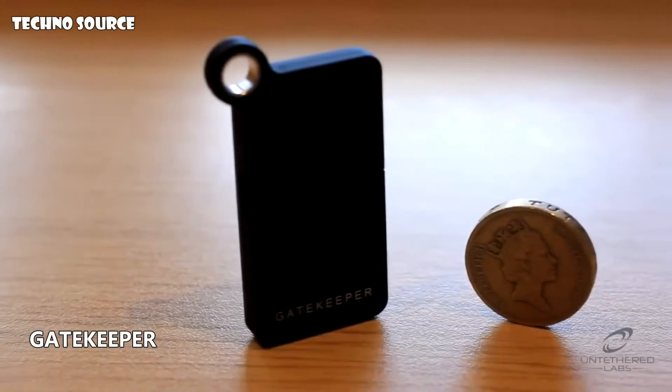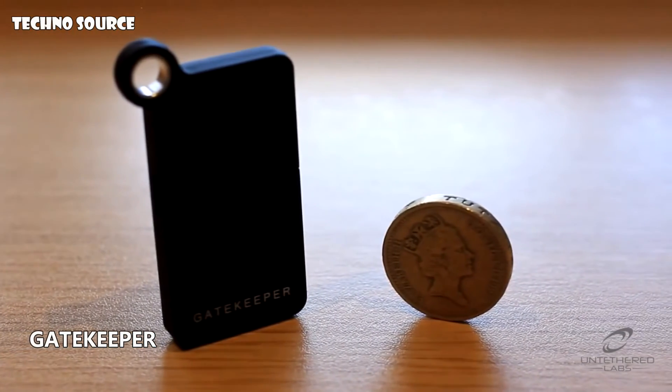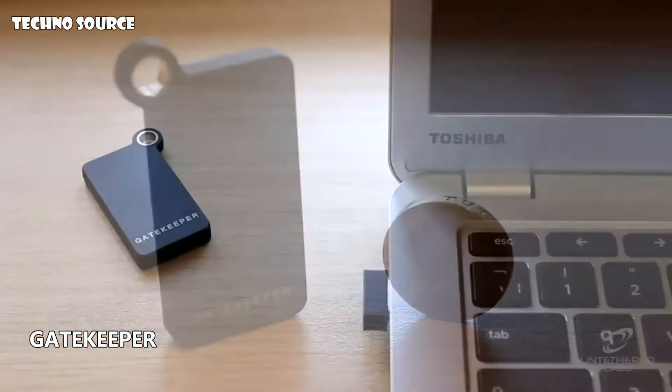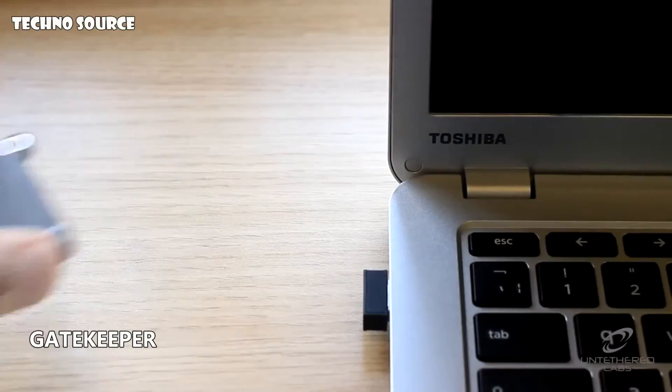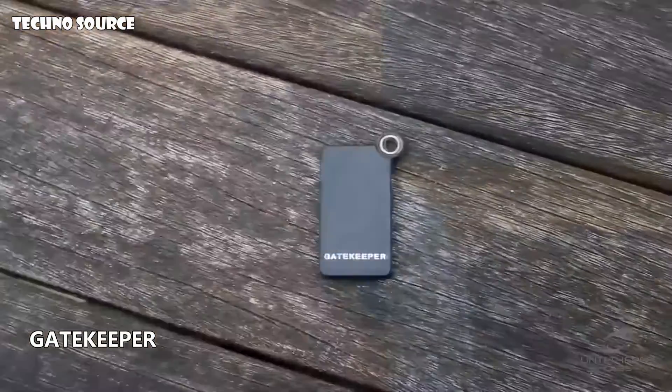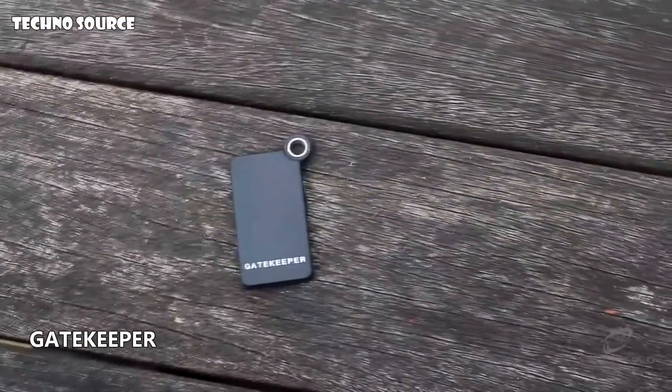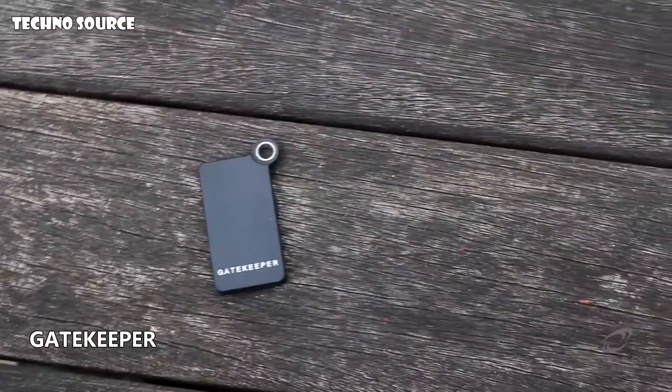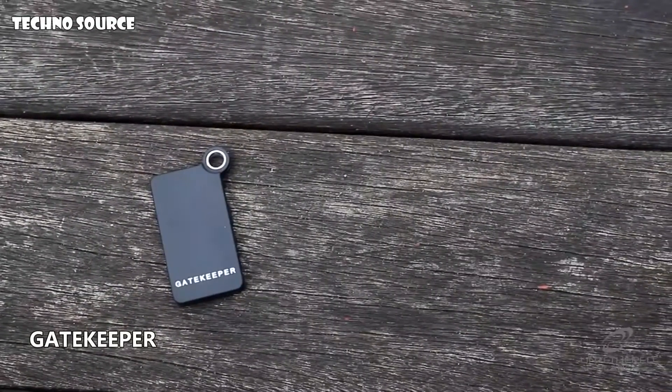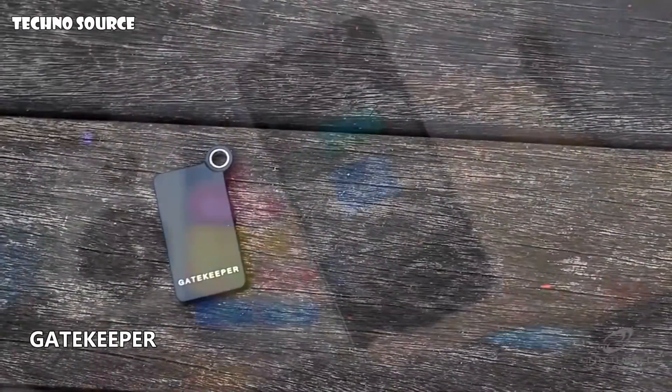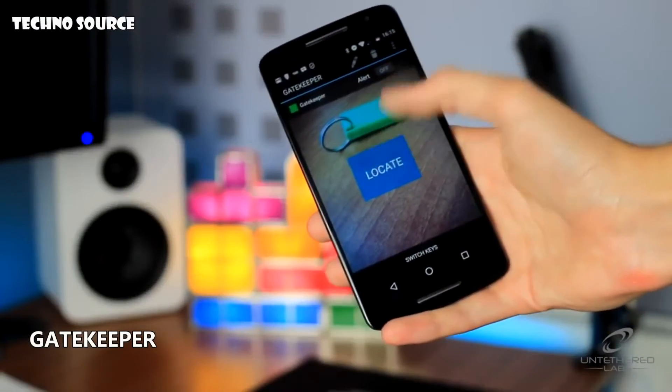But what happens if you lose your Gatekeeper? Thankfully the Gatekeeper also functions as a Bluetooth tracker, so you can find it and your keys with the Gatekeeper app on your phone. This works while you're within 30 feet of Gatekeeper, providing it's not connected to your computer.